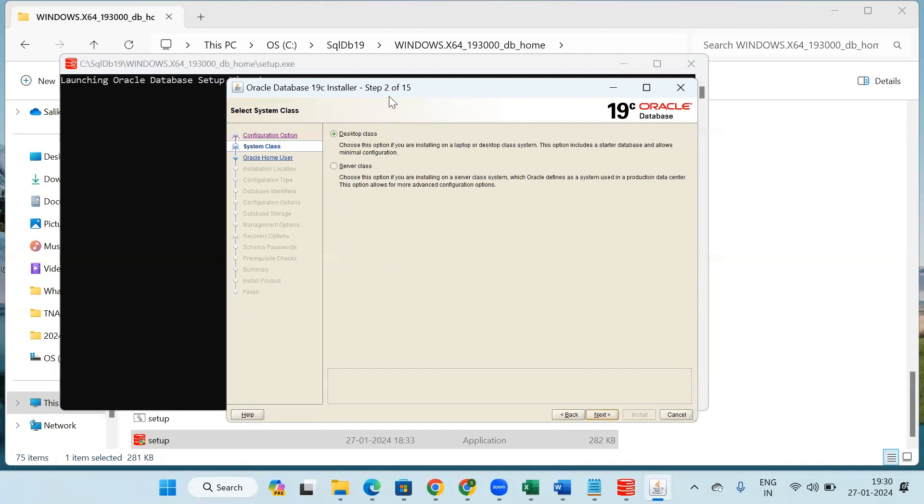In step 2 of 15, we have to select this desktop class option which has already been selected, then click on next.